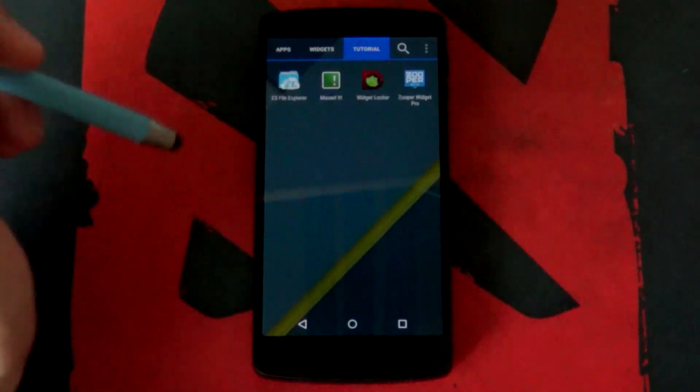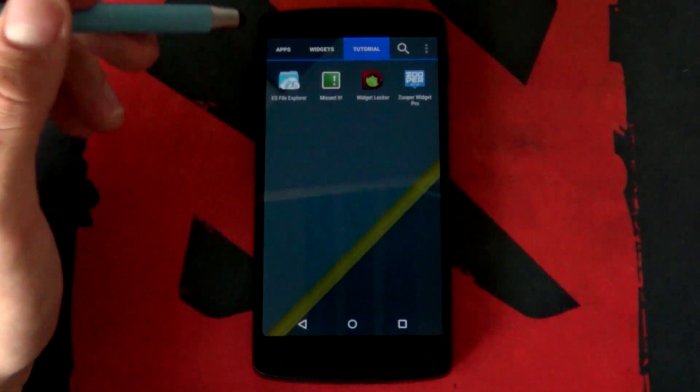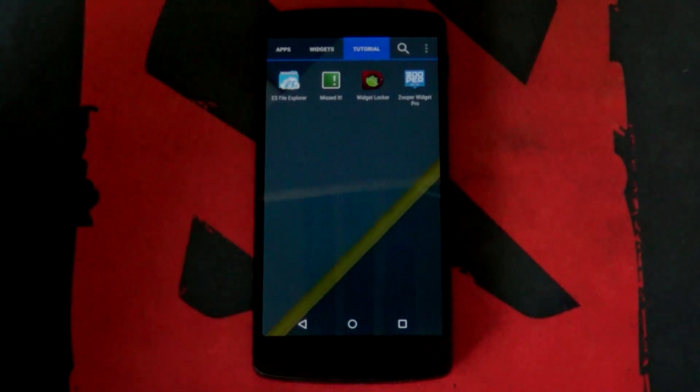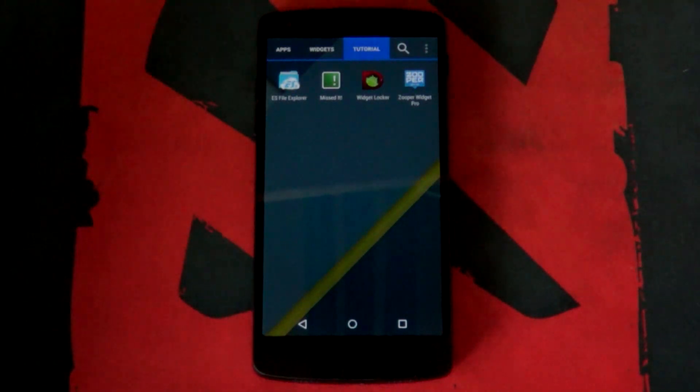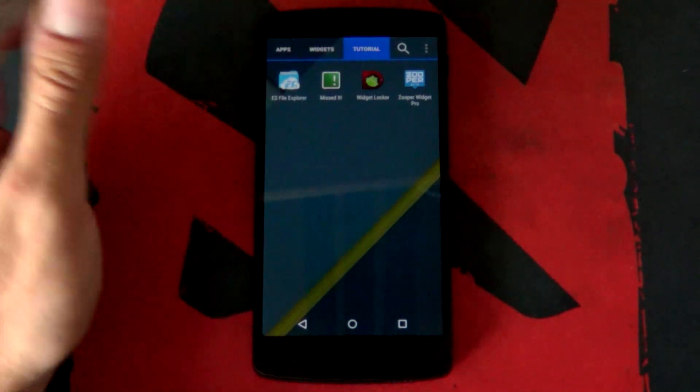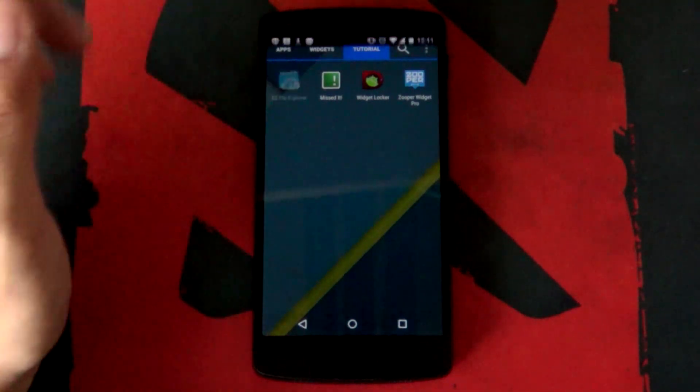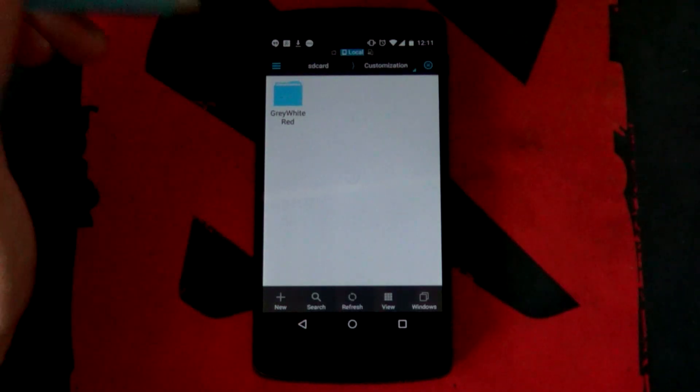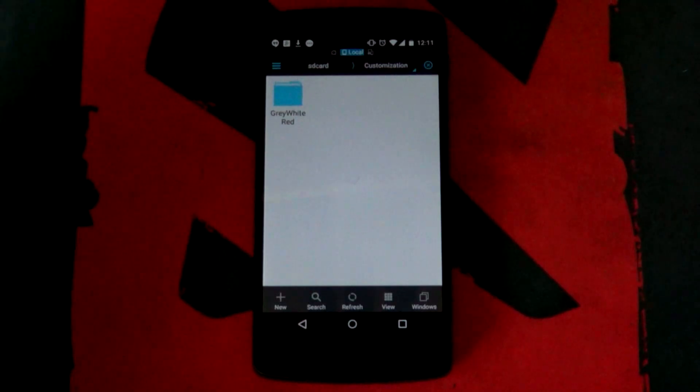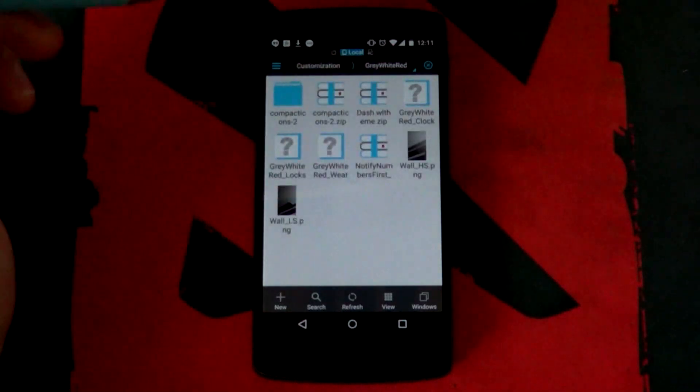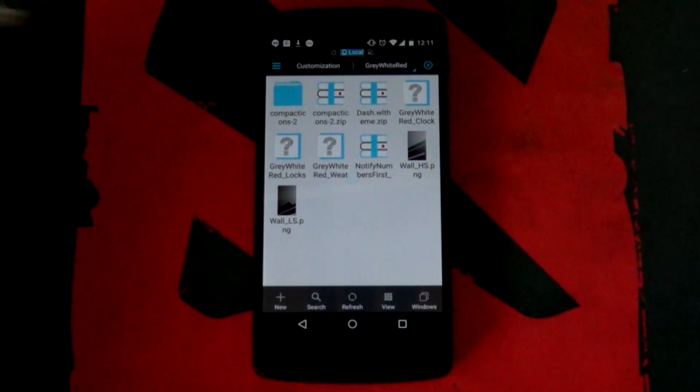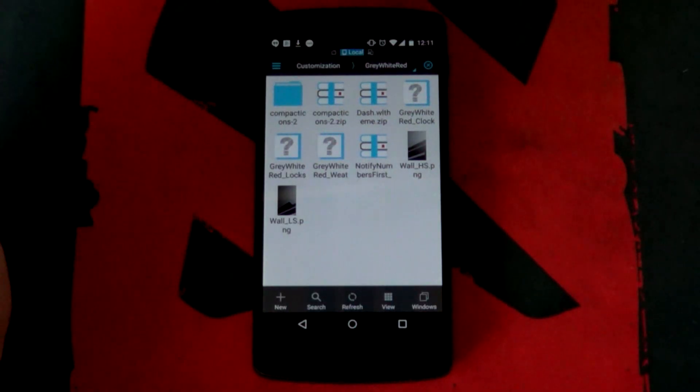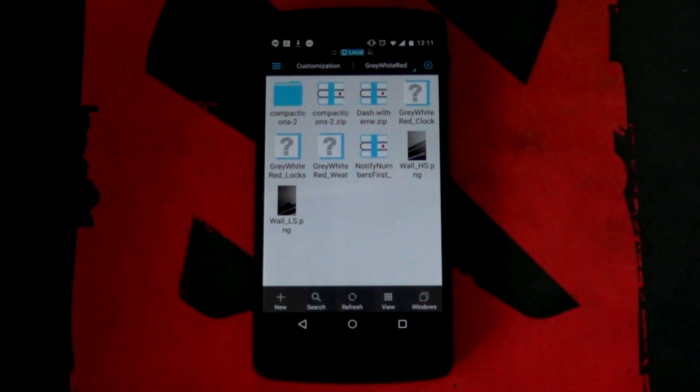Once you have all of these apps installed onto your phone you want to look in the description below for the files that you'll be needing. If you download those either onto your computer then extract them copy them onto your phone or just download them straight onto your phone. You just want to make sure that you have them on your phone. I just created a folder here to make my life a whole lot easier.